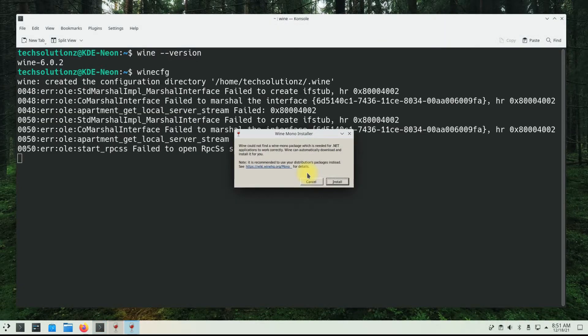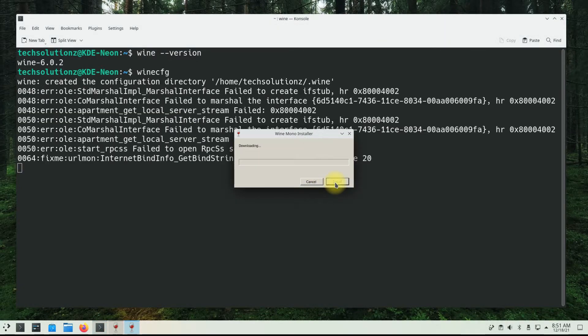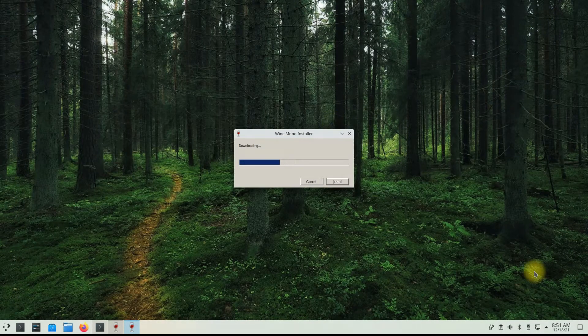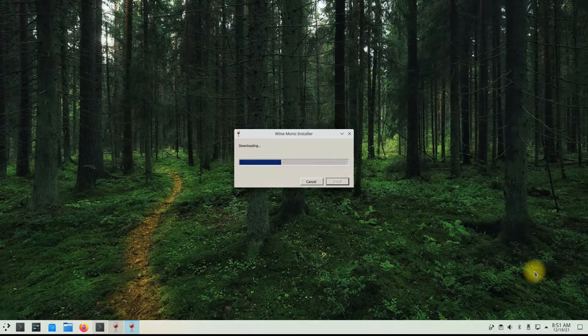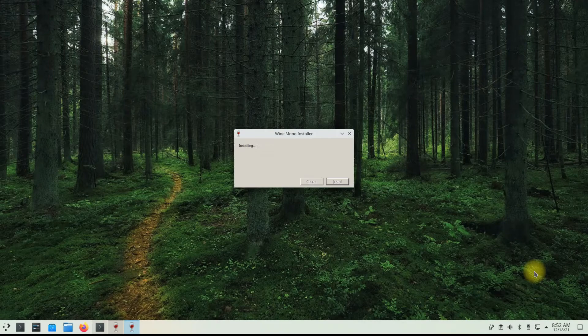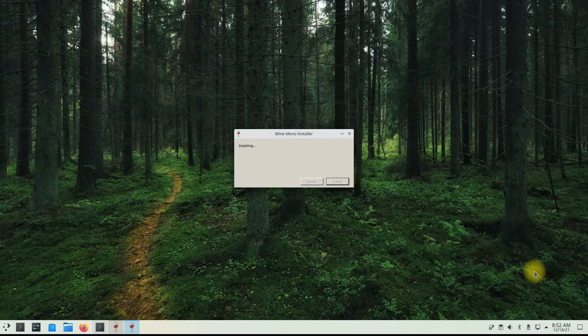You might be asked to install Wine Mono and Wine Gecko. Please allow and let them install. These are required for Wine to run certain Windows applications on your Linux.